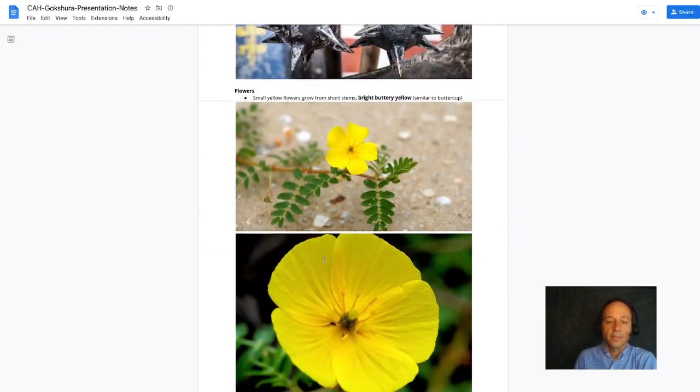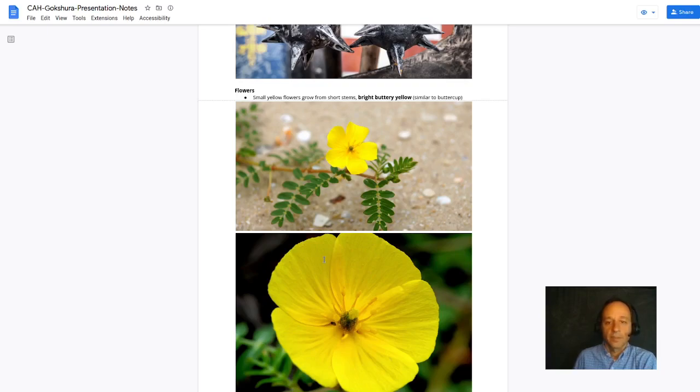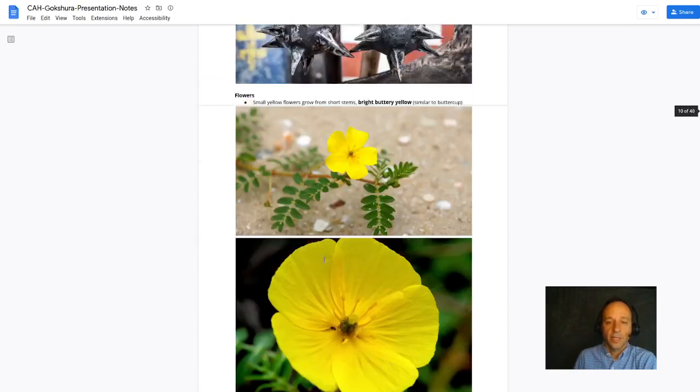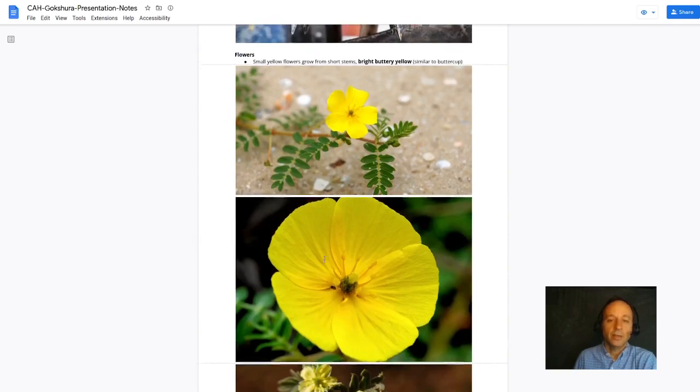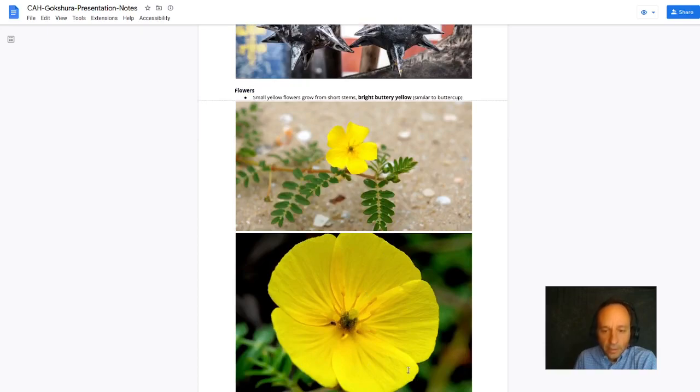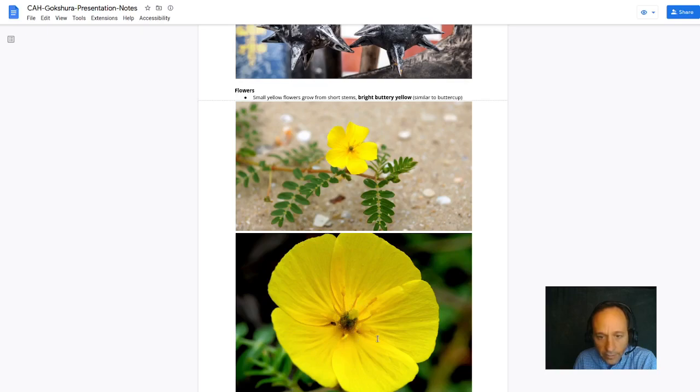Look at these beautiful yellow flowers, similar looking to, similar yellow to a buttercup, but five petals here. Let's see how many stamens. One, two, three, four, five, six, seven, eight, nine. Yeah, looks like nine stamens.